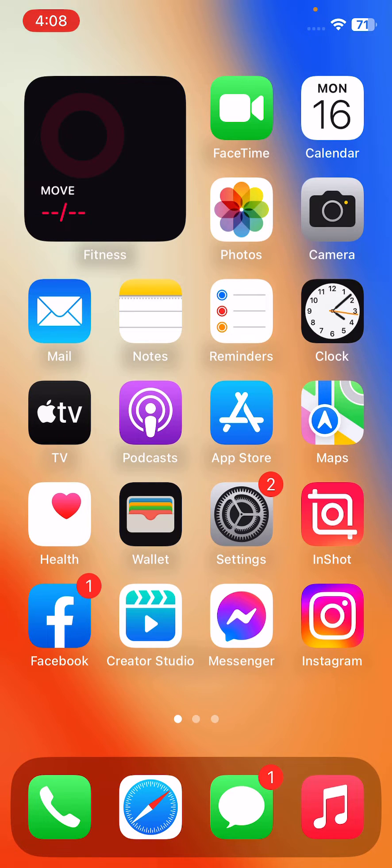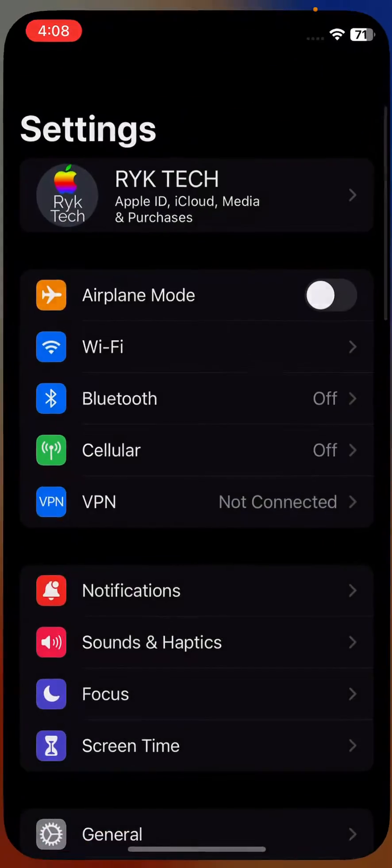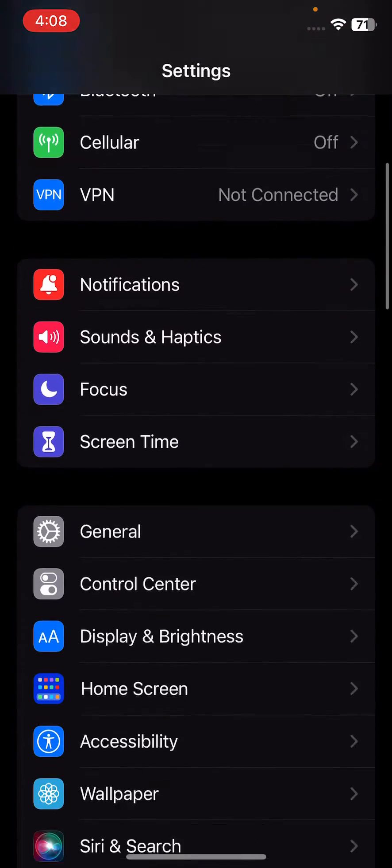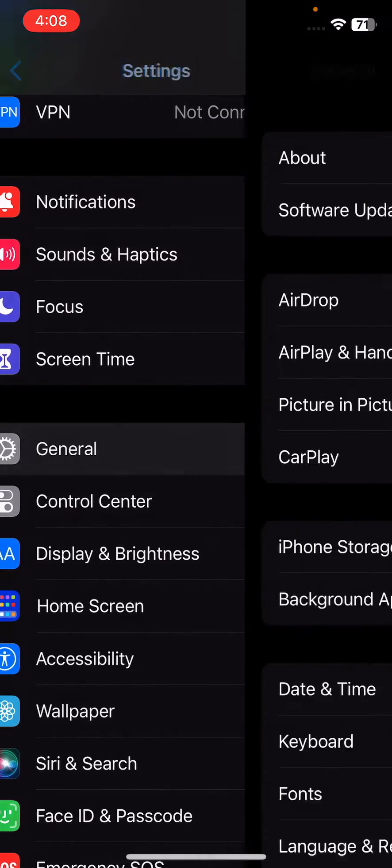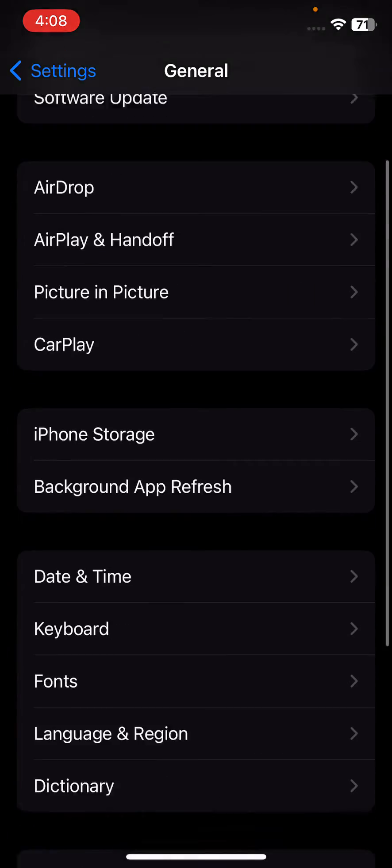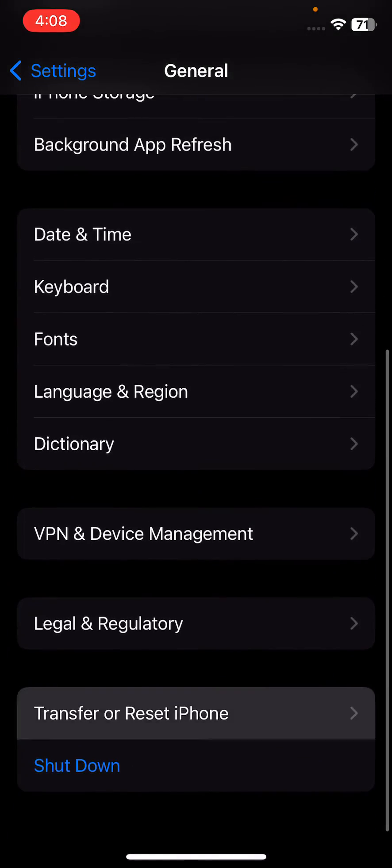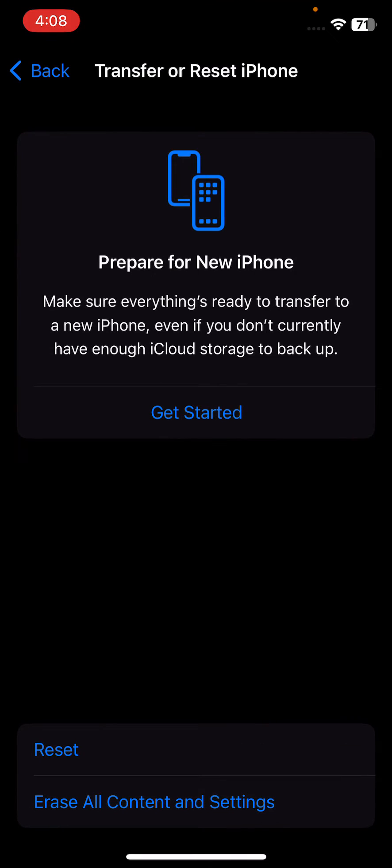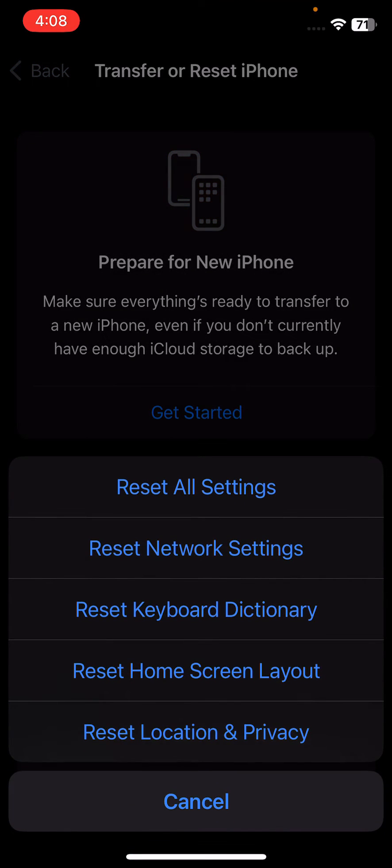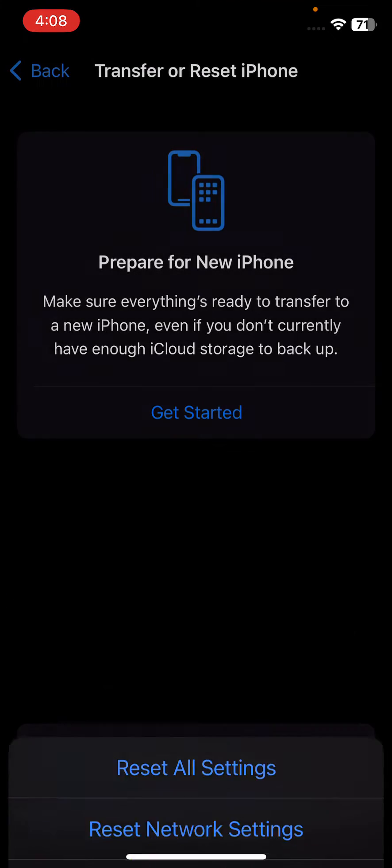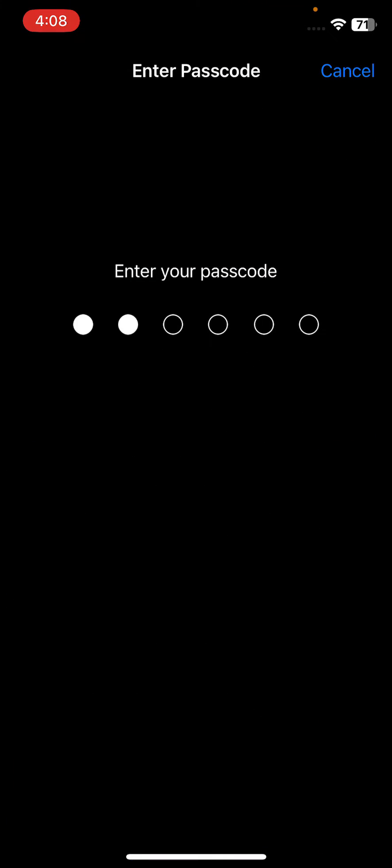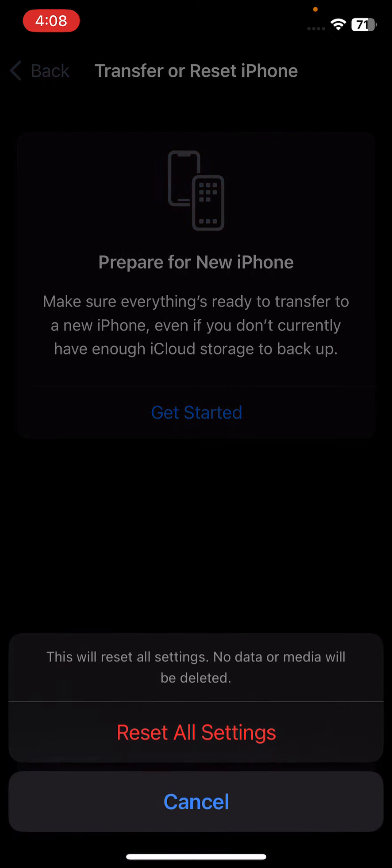After this, the next solution is reset your iPhone to its factory settings. For this, open Settings, scroll down, tap on General, scroll down, tap on Transfer or Reset iPhone, tap on Reset, tap on Reset All Settings. Enter your iPhone passcode. This will reset all settings, no data or media will be deleted from your iPhone. Simply tap on Reset All Settings.